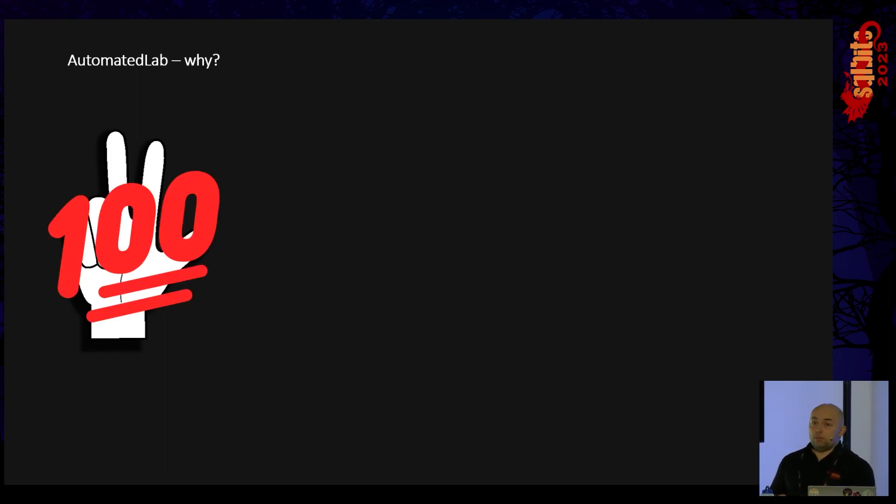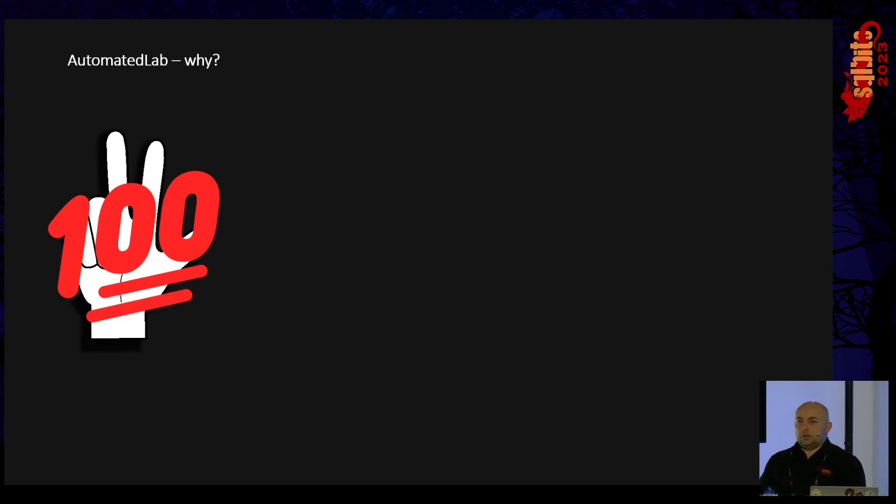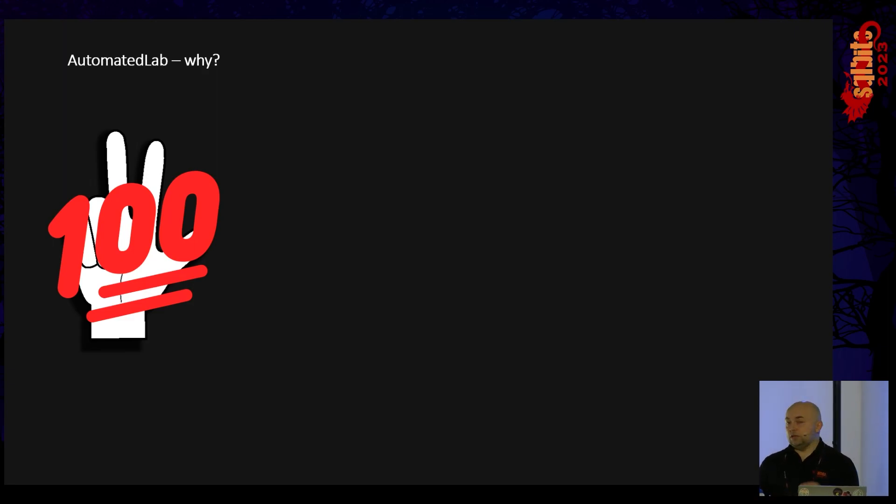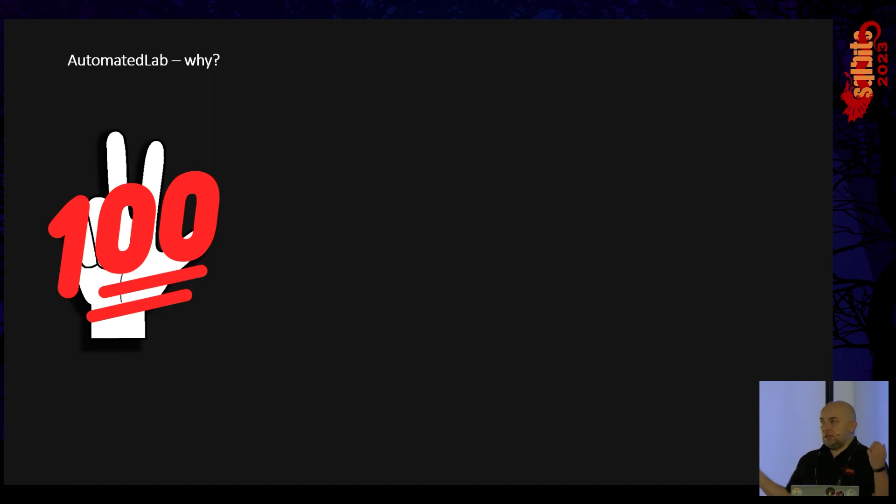If you want something more advanced, you will be able to do this within 100 lines and it will be really complex. You can create multiple VMs, domain controllers, SQL servers, et cetera.